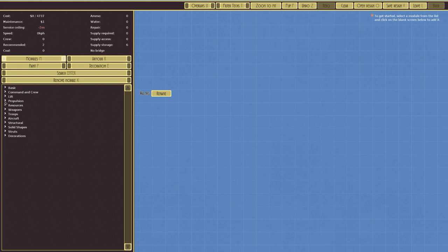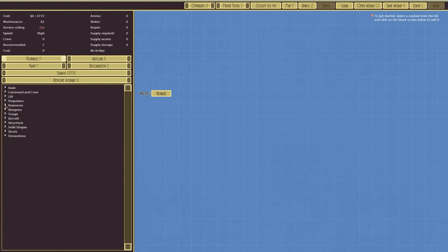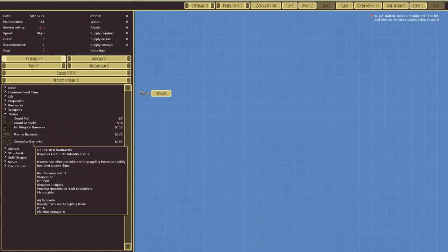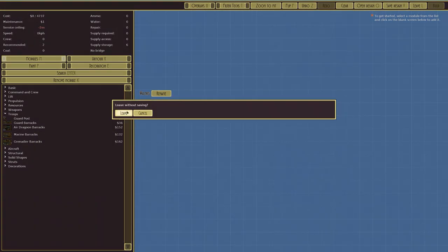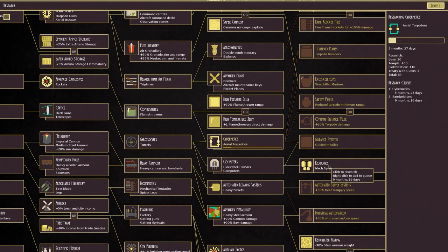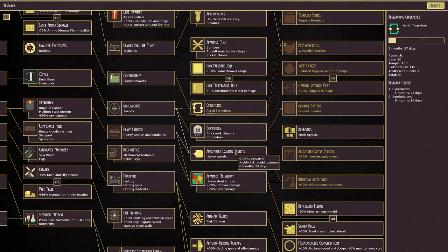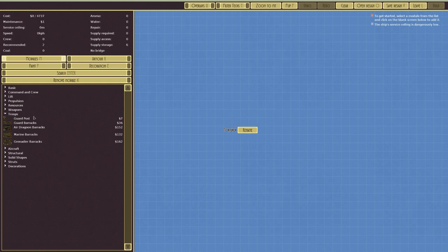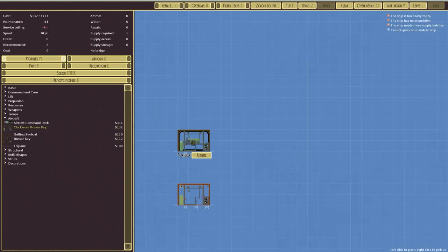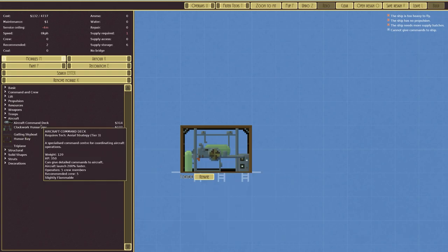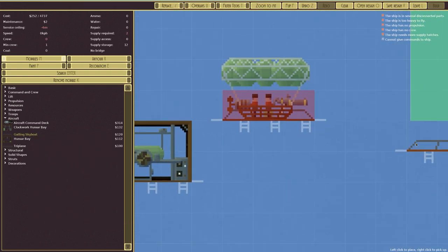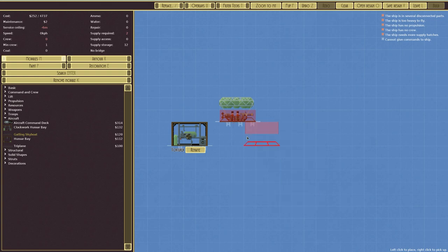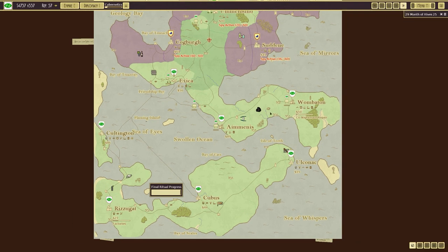Come on crew. Troops. Of course. We've got marines. Grenadiers. Dragoons. In research as well. There are a couple of things. You've got mech spiders. We've seen before. Clockwork is ours. We have got computers there. So should we be able to build those? Design ship. Be under aircraft. Right? Yeah. Clockwork bear. Unrelenting armoured clockwork. Kills vehicles with bad aim. Yeah. We've got one of those. And also this thing. Which is a Gatling skyboat. And it's brilliant. A simple slow moving flying boat carrying a Gatling gun. It just slowly goes towards the enemy and then gets shot down most of the time. But if it doesn't, then it can cause some serious damage.